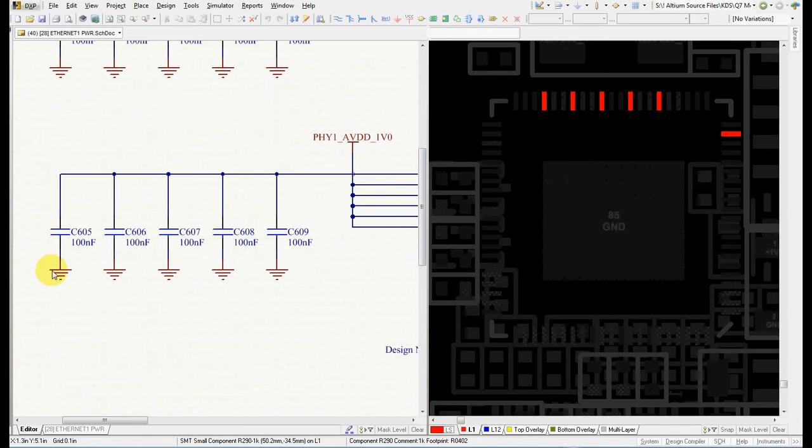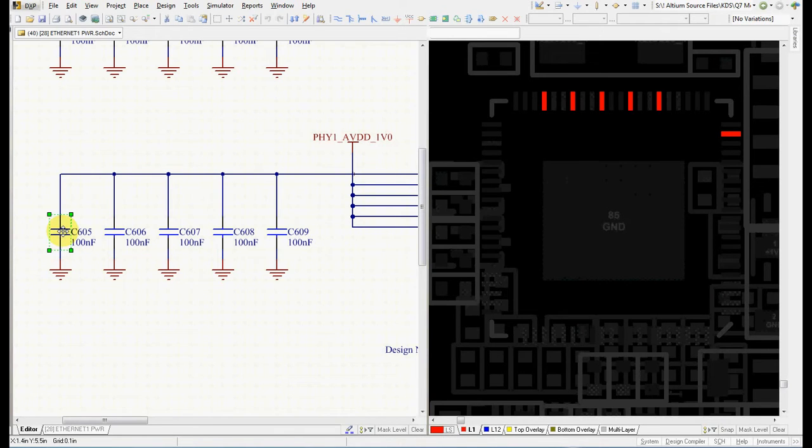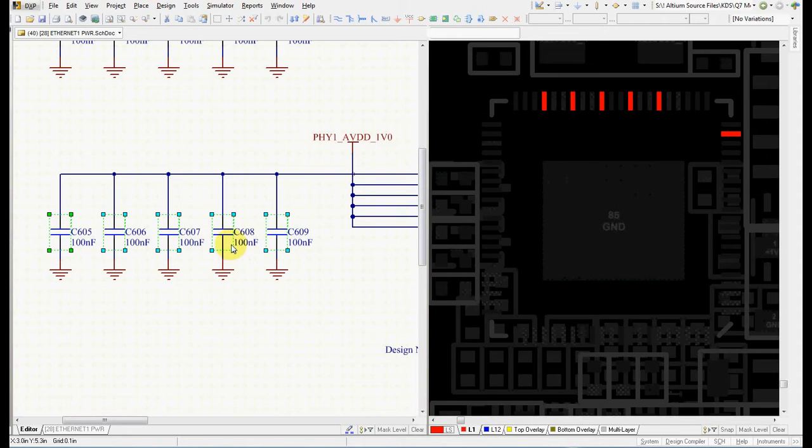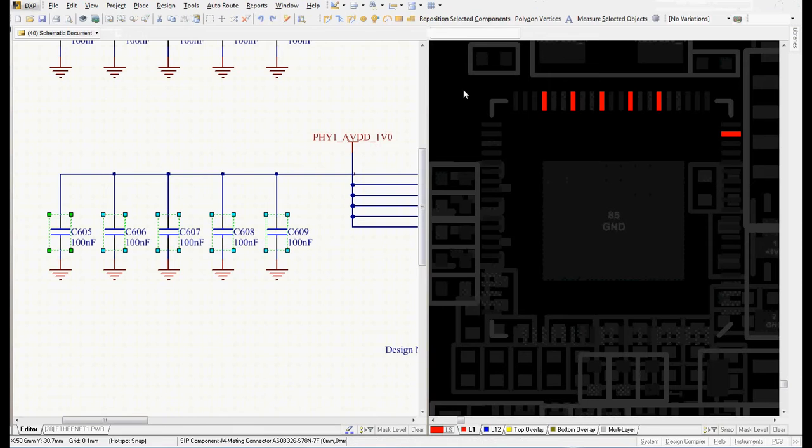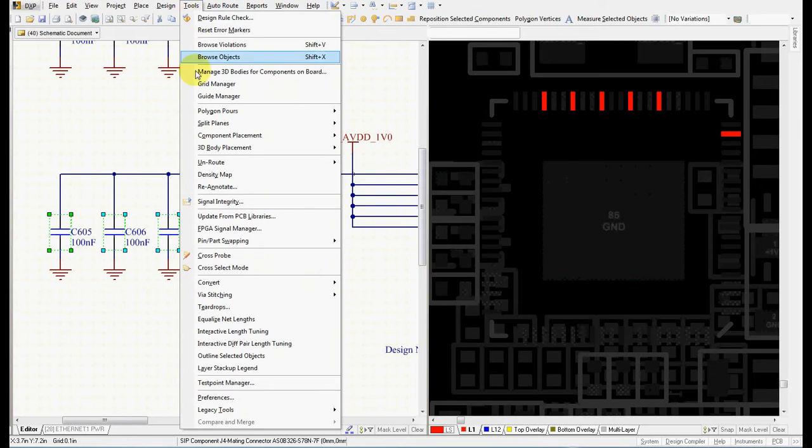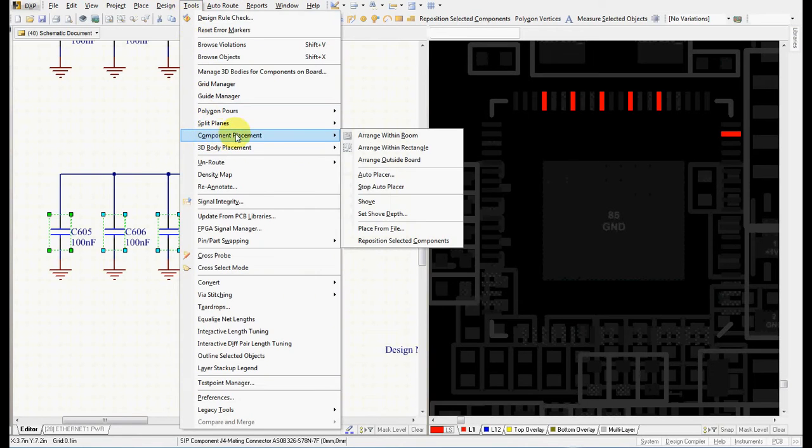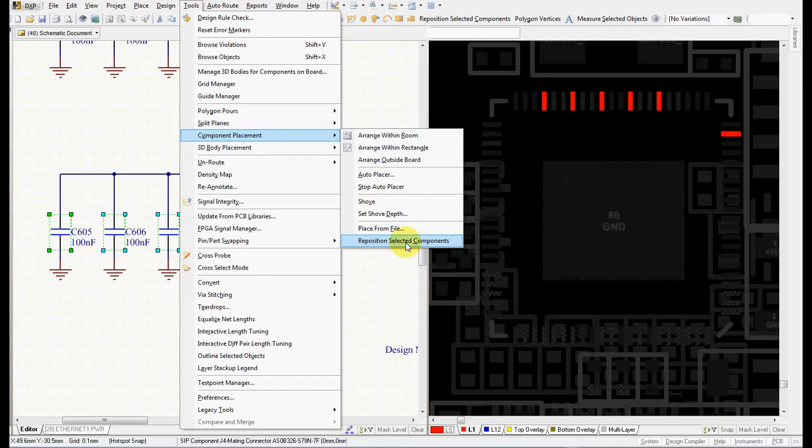I go and select the first component, first capacitor. Then press shift, hold it down, and select the rest of the capacitors. Now I go and click to the PCB, select Tools, Component Placement, and use this command: Reposition Selected Components.